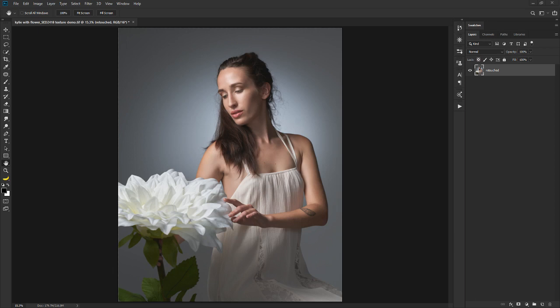Hey everybody, Scott Detweiler here and today we're going to talk about textures and applying them to your photography. If you're familiar with my work, you'll notice that I do this quite often. One of my favorite things to shoot in the studio is my white wall. I typically put a scene in front of my white wall, light it in a certain way, and then apply the texture later depending on the mood I want for the image.